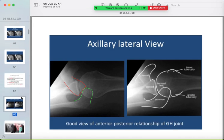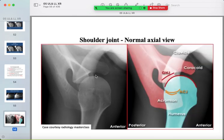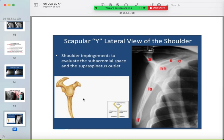The second shoulder view is the axillary, lateral, or axial view. Train your eye on it: the humeral head with the glenoid, the acromion articulating with the clavicle, and anteriorly the coracoid process. Be familiar with these normal appearances.